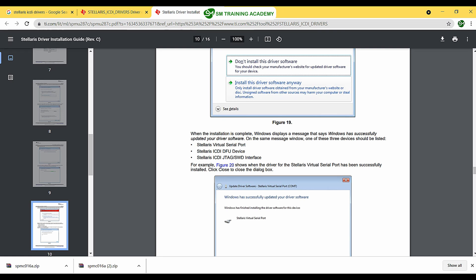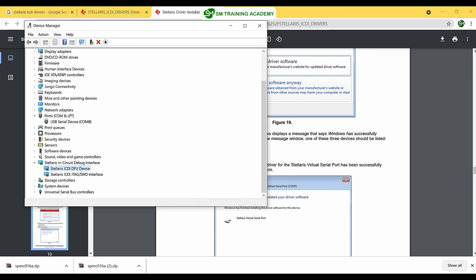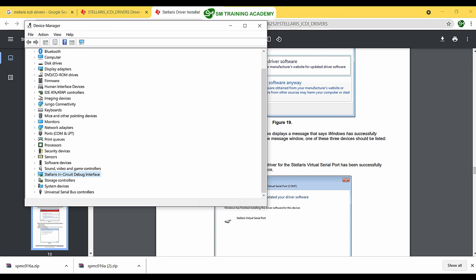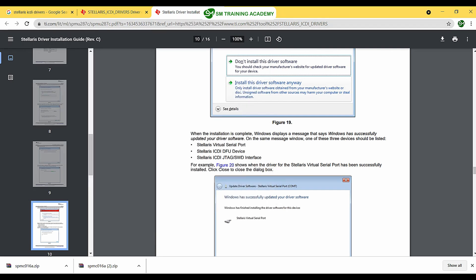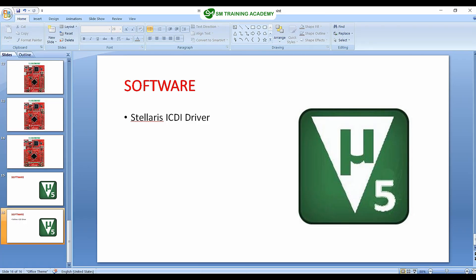After installation, you will find the Stellaris Virtual Serial Port, Stellaris ICDI-DFU device, and Stellaris ICDI-JTAG/SWD interface in Device Manager. You will also get the USB device entries after successful installation. This is how you install the drivers for the Tiva C series launchpad. Next, we are going to install the Keil µVision 5 IDE.